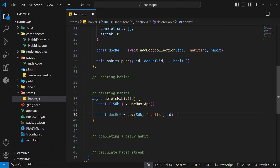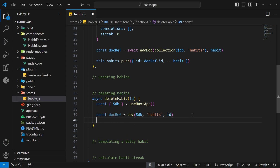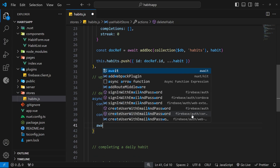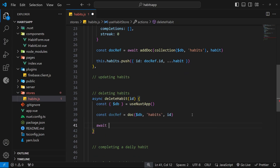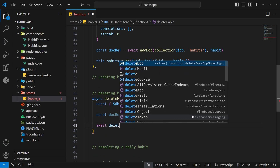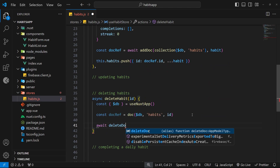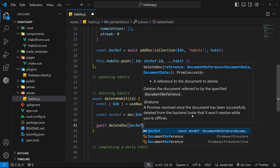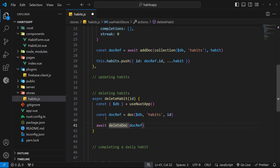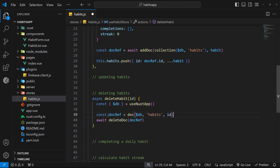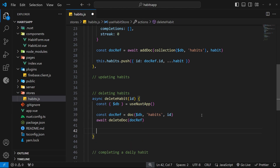Now we have a reference to the document. Next we want to delete it — to do that we say await and then use the deleteDoc function, passing in the document reference as an argument. This function reaches into the database to find the document and deletes it. So now we've deleted the habit from Firestore.